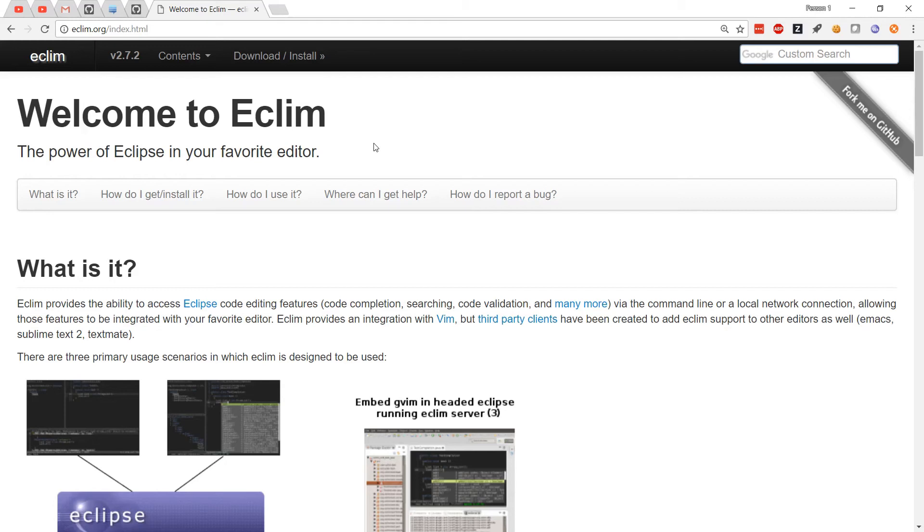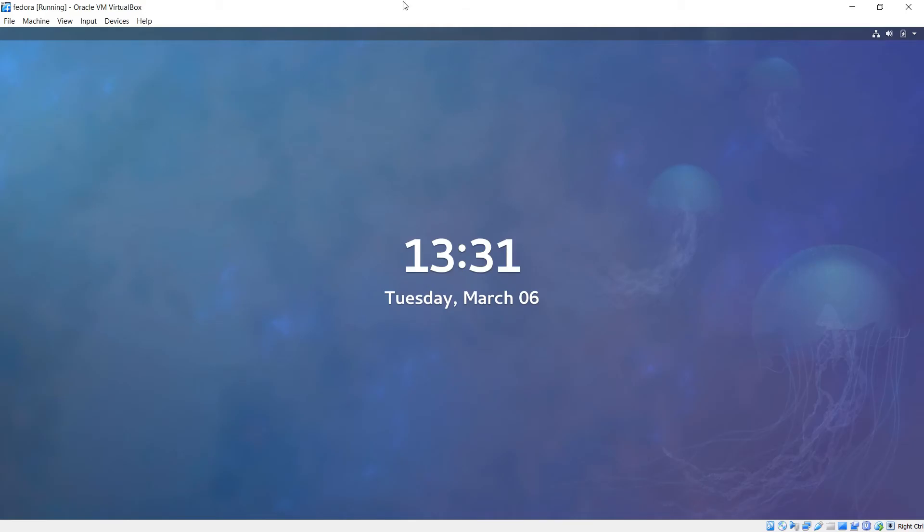In this video, we're going to install eClim, and I'm going to use a Fedora VM.